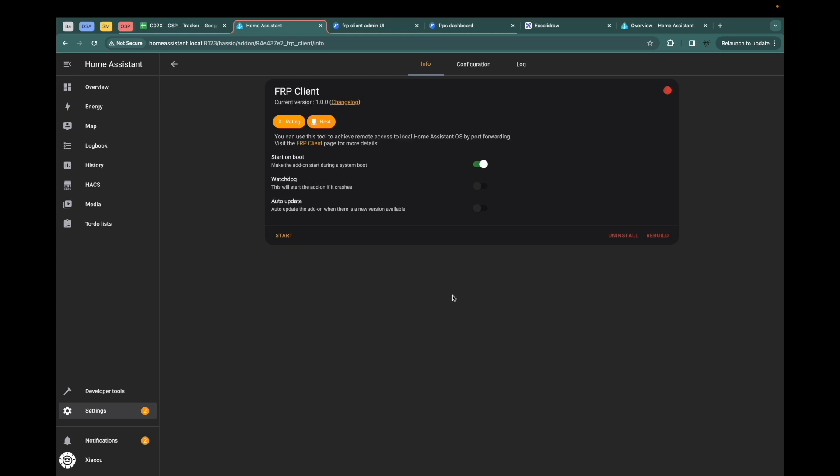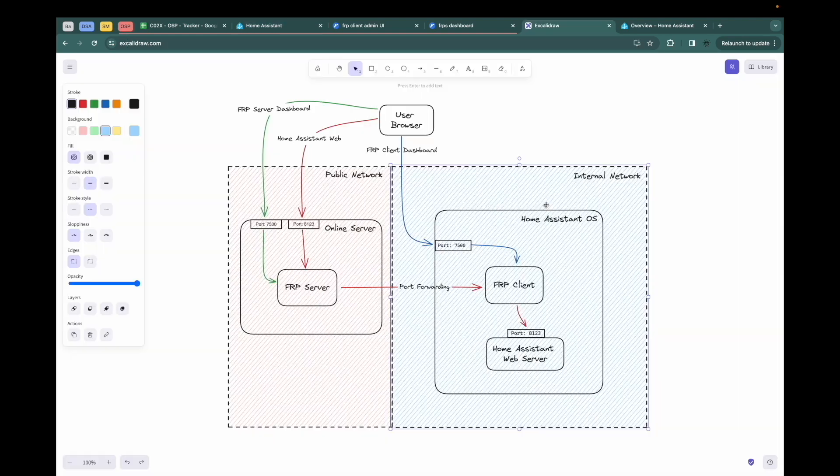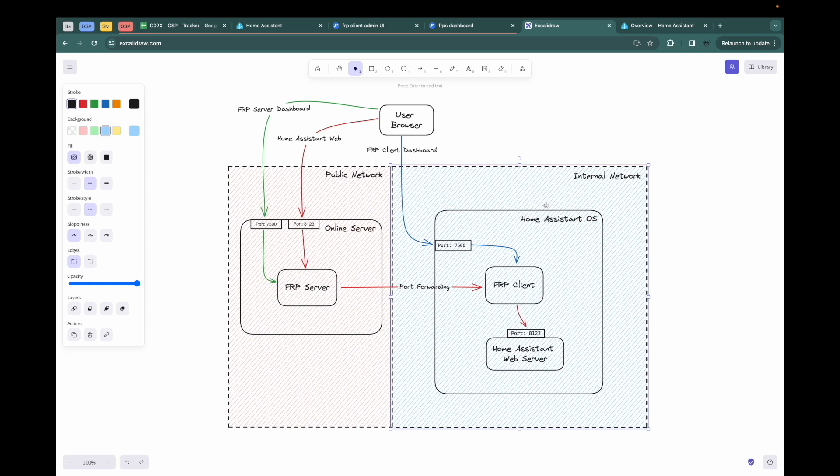So before starting the add-on, I'm going to share the overall architecture of the add-on. You can see in the picture, we have to install two things. One is the FRP server, another one is the FRP client.